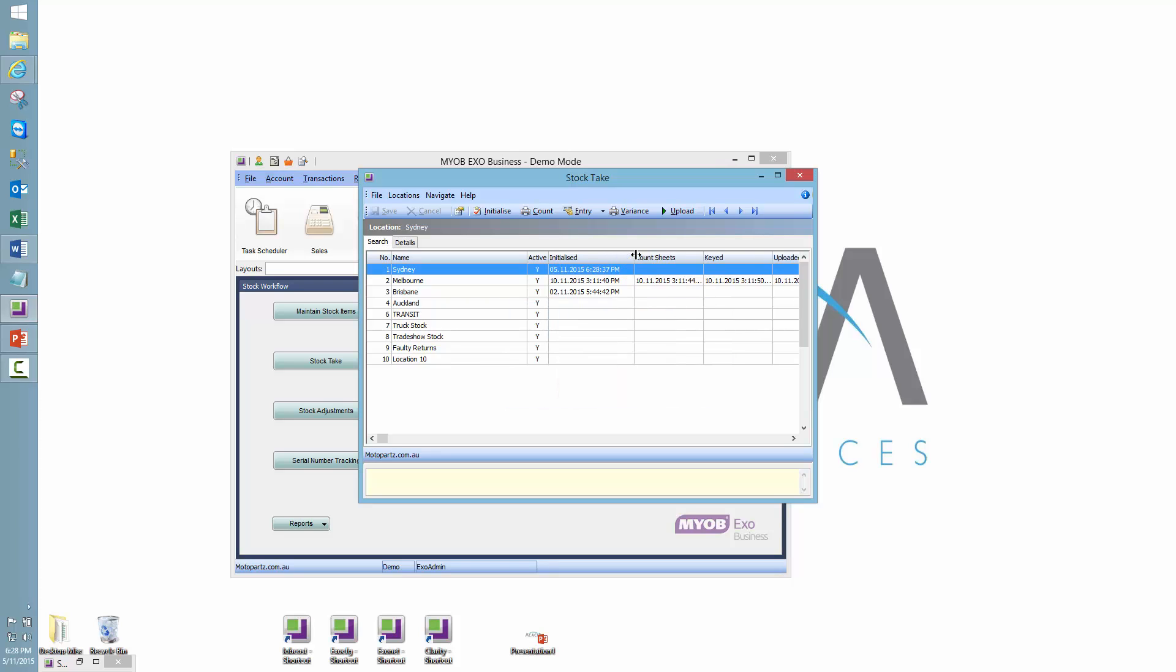So you need to be very aware of the implications of that, because if I have 5 in the system, and then 10 minutes later I receipt another 10 into the system, the system will say that I have 15. And unfortunately the stock take is saying that I've got 5. So if I was to then count 15, it's going to want me to do a stock adjustment for another 10. So we've got to be very careful of that.